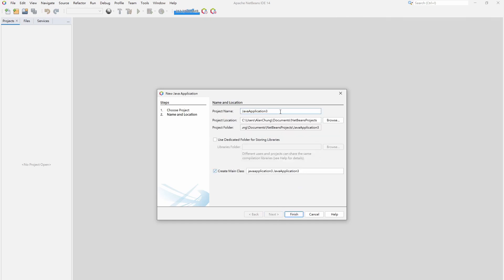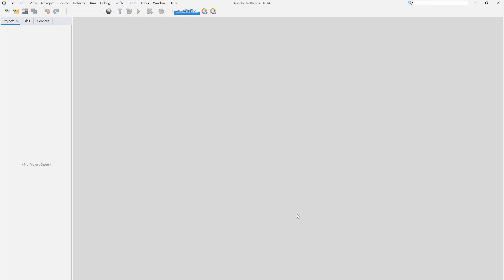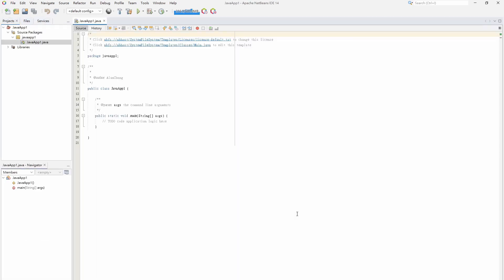For setting the name and storing location, in this demo, we change the name to JavaApp1 and store it in the default folder. Finally, click the finish button.